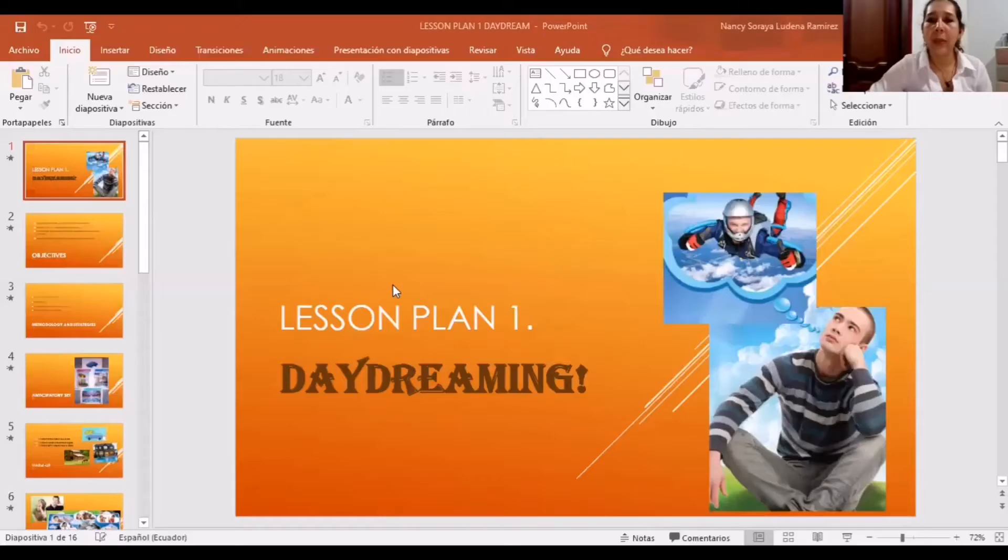Good morning, dear teacher and colleague. My name is Nancy Ludeña, and in this opportunity, I am going to record my first video about the lesson plan. It is called Daydreaming. I am going to share with you my screen to explain a little more about it.